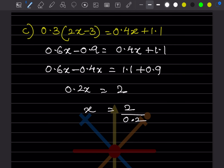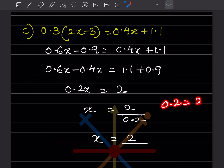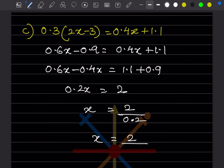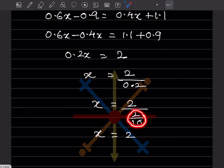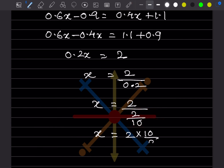To avoid confusion with the decimal in the denominator, write 0.2 as 2/10. So x = 2 ÷ (2/10) = 2 × (10/2). The 2s cancel, giving x = 10.